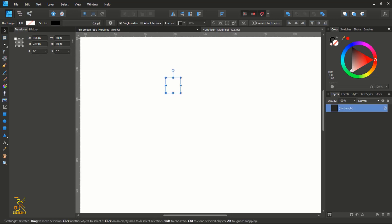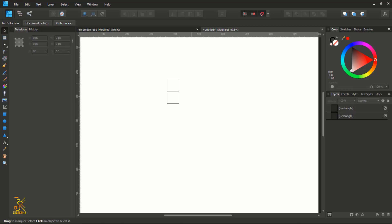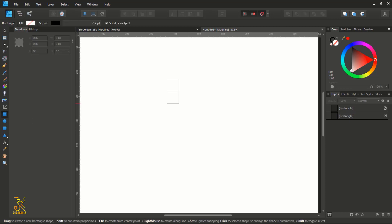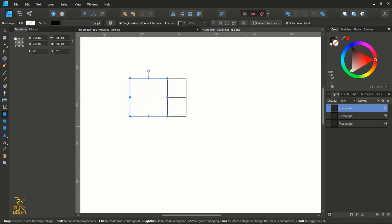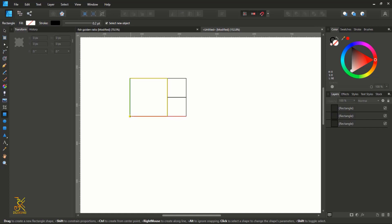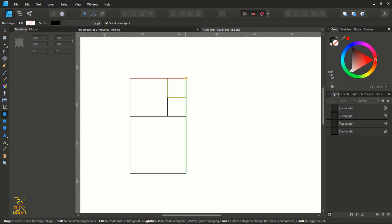Create a duplicate of this small square. Put it here below and align it with the first one. Then grab your rectangle tool and holding Shift, construct a bigger rectangle on the left like this. Then from the corner of this bigger rectangle, holding Shift, construct another rectangle, and from this corner holding Shift construct another bigger rectangle.